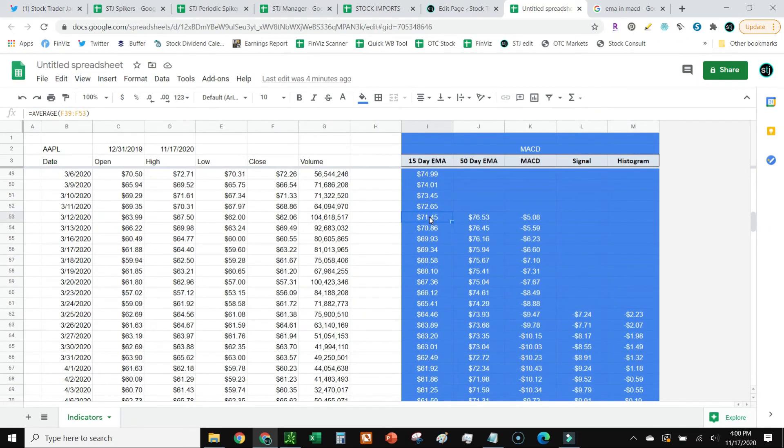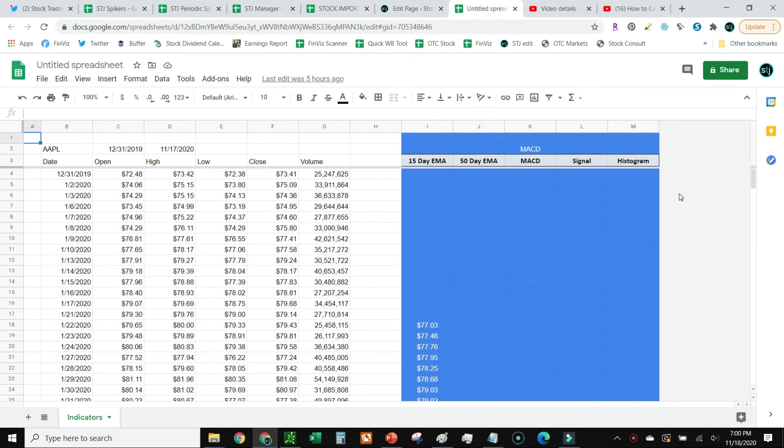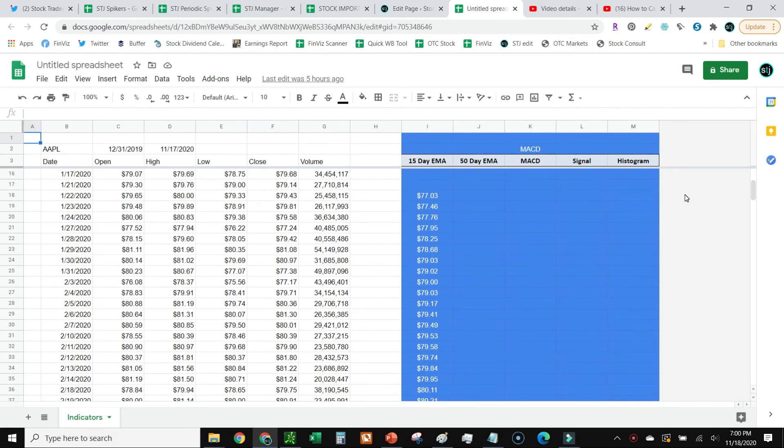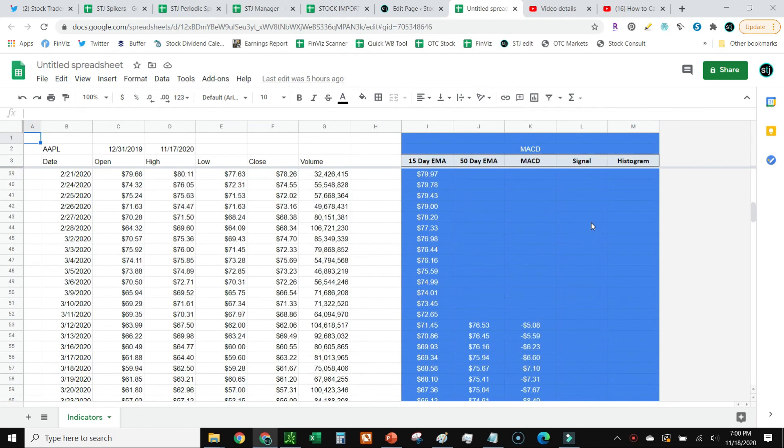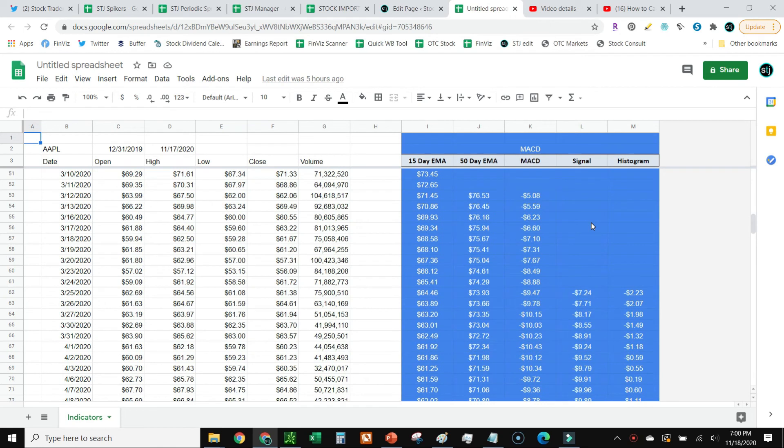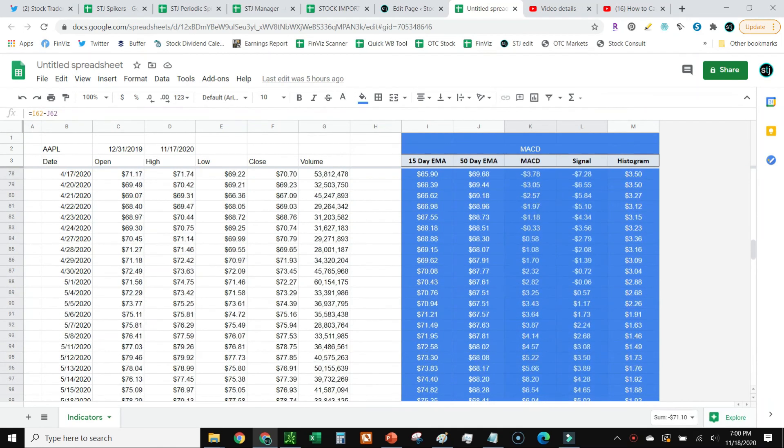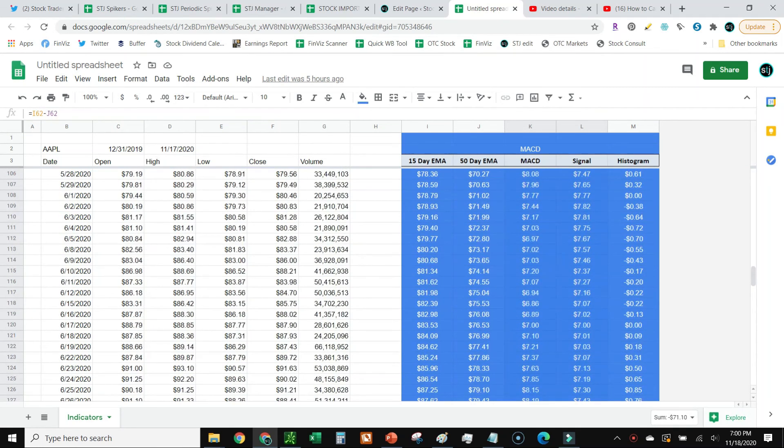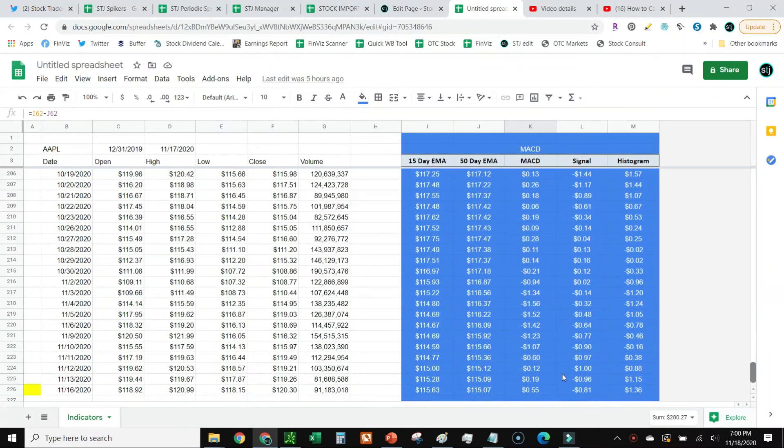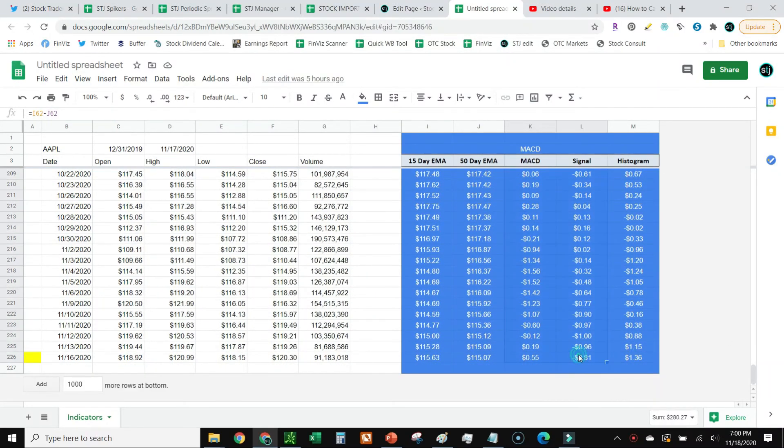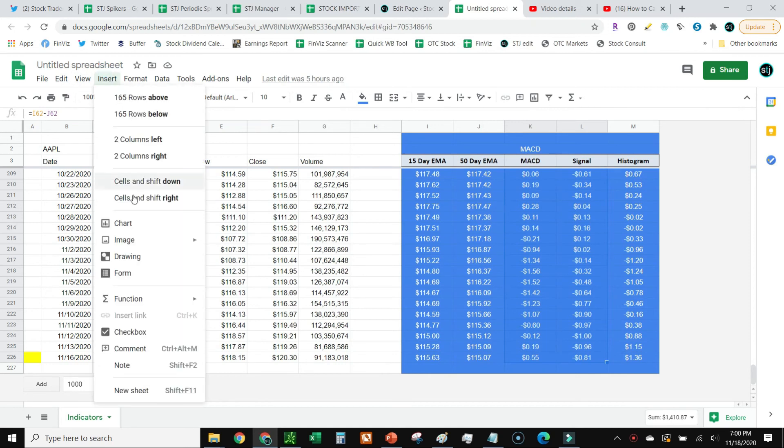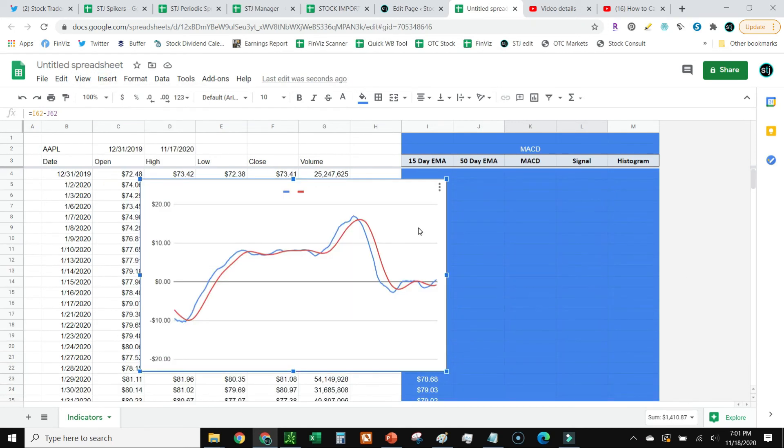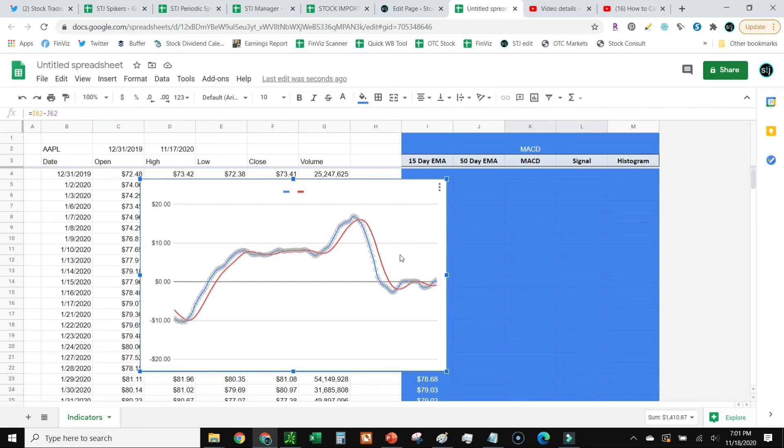And after that, we're just going to go ahead and graph this, which is fantastically easy. We're just going to use the MACD and the signal column. So I'm going to go ahead and find where those both start, and I'm just going to highlight that all the way down to the bottom. So just drag that all the way down, highlight, and then we're going to go up to insert chart. And that's it. Check it out. We've got our MACD that we just calculated all nice and graphed.